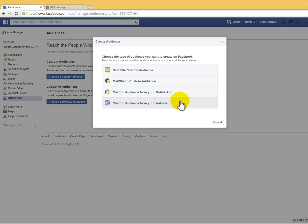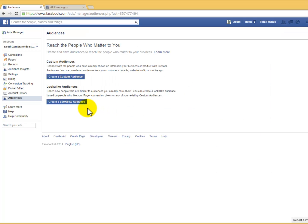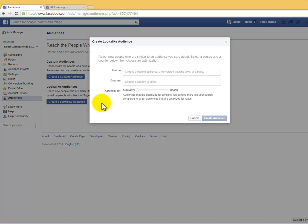You can also send this code directly to the person who manages your website. Number five: Look-alike Audiences. Here you'll be able to reach new people who are similar to audiences you already care about. You can create a look-alike audience based on people who like your page, conversion pixels, or any of your existing custom audiences.